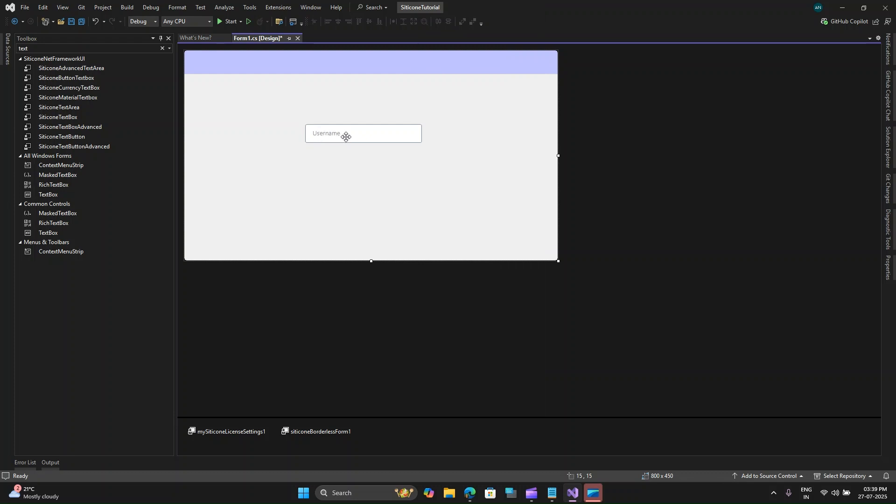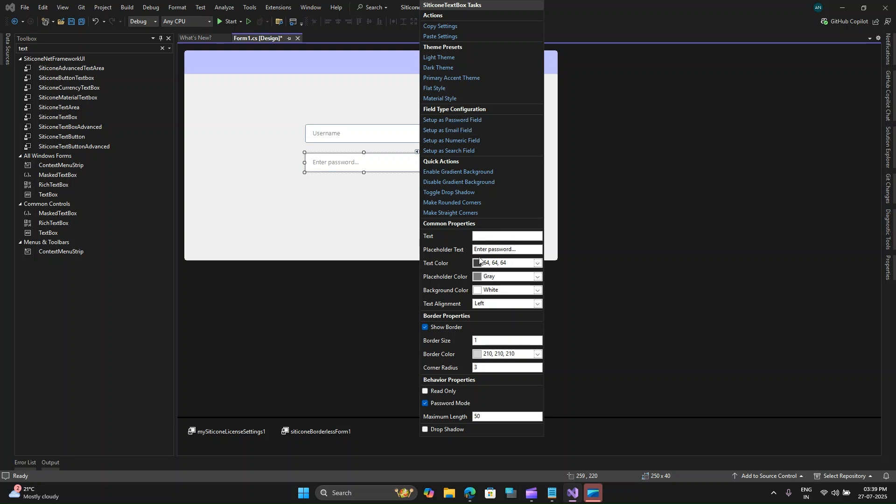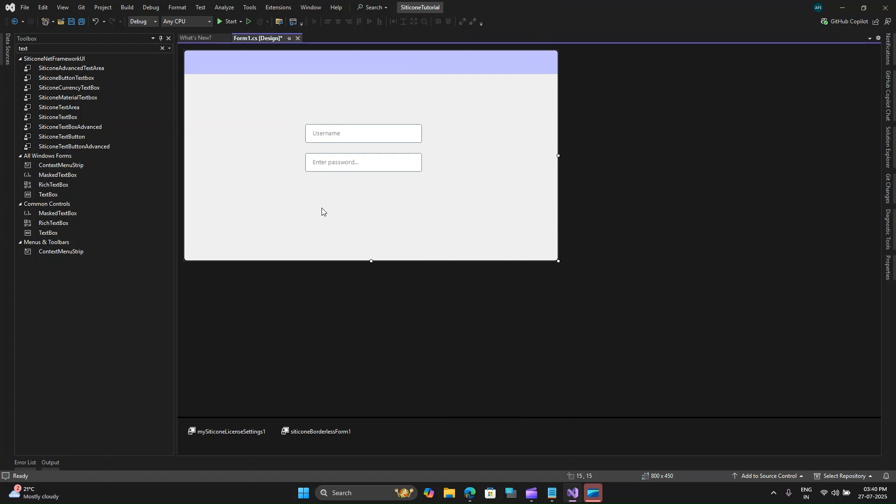I'll go ahead and change the placeholder text to username and get rid of the text that was present over here. Next I will copy this and paste it and in this text box I need as a password box so I'll click on setup as a password field. Doing this you will see that this password mode will be enabled and you'll also see this placeholder text get replaced to enter a password.